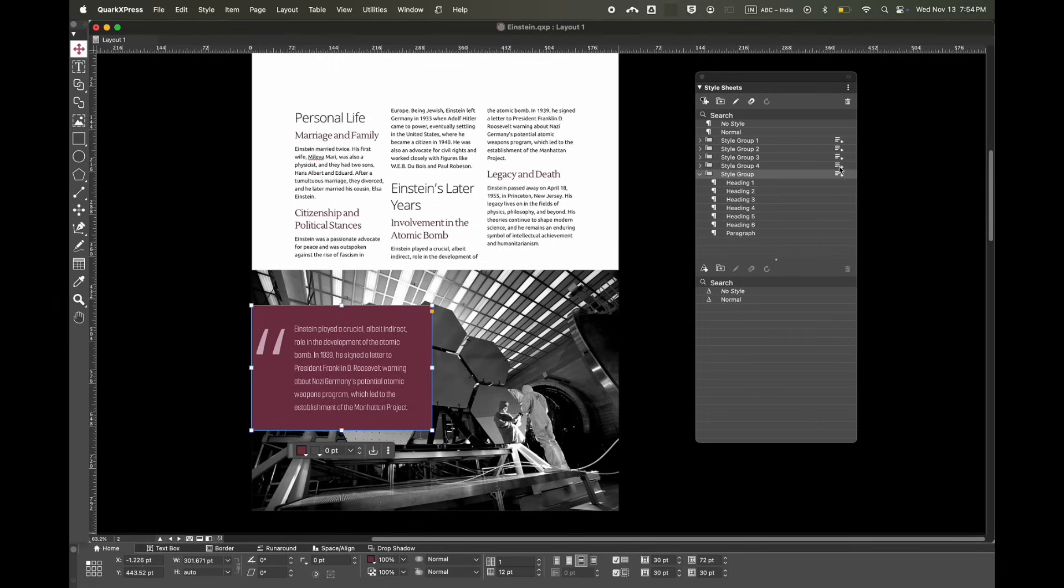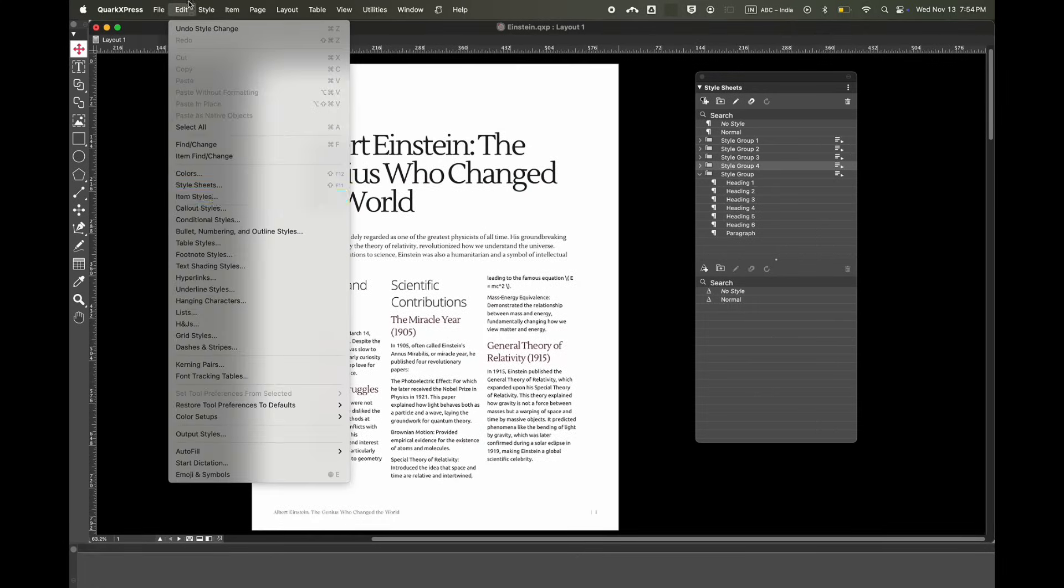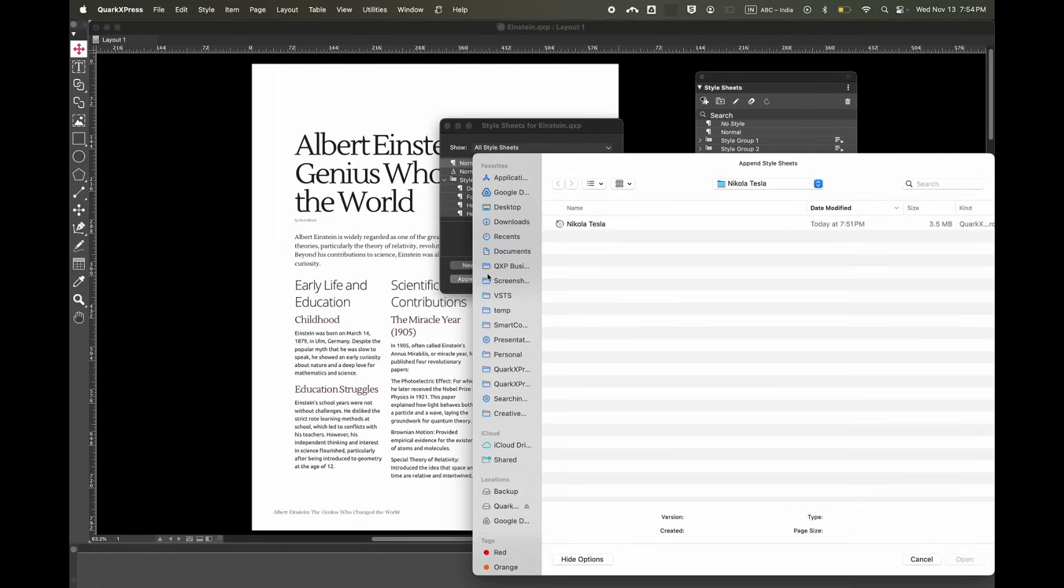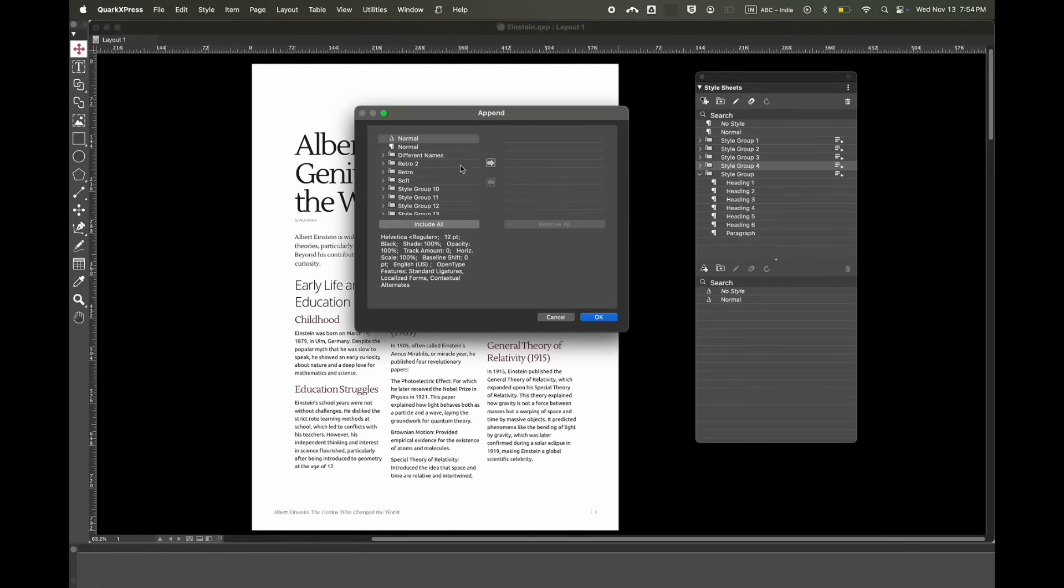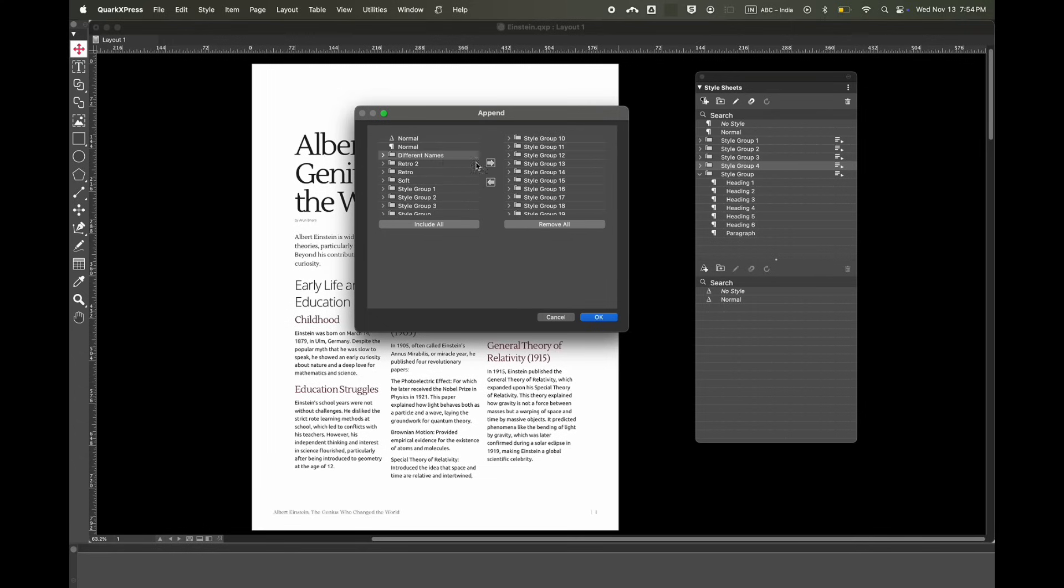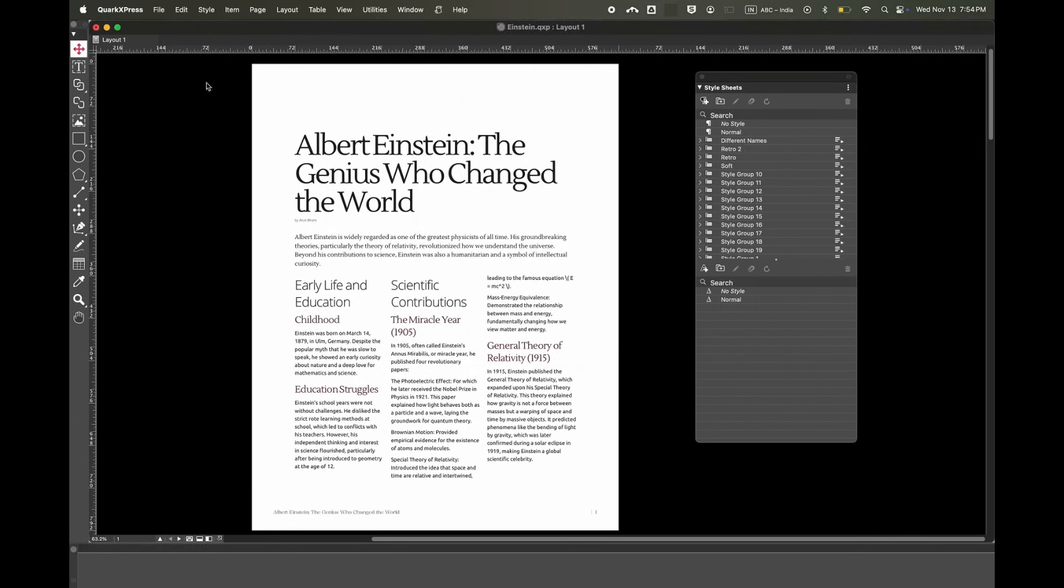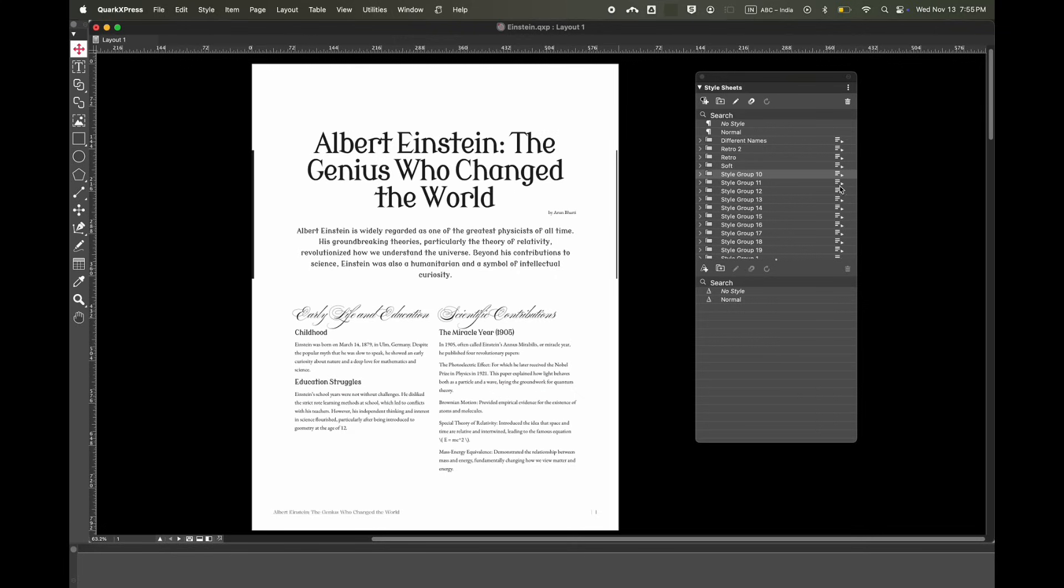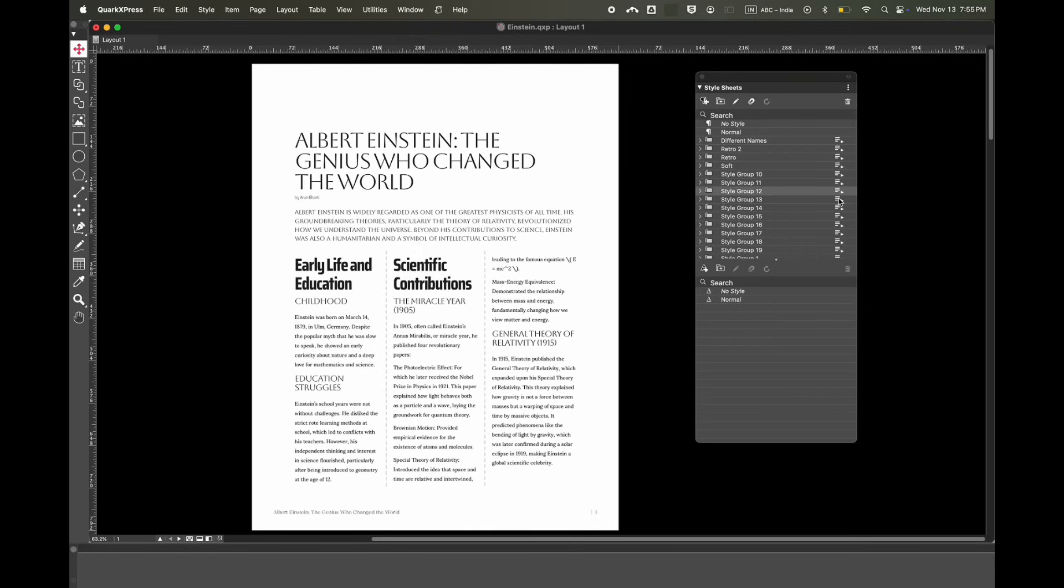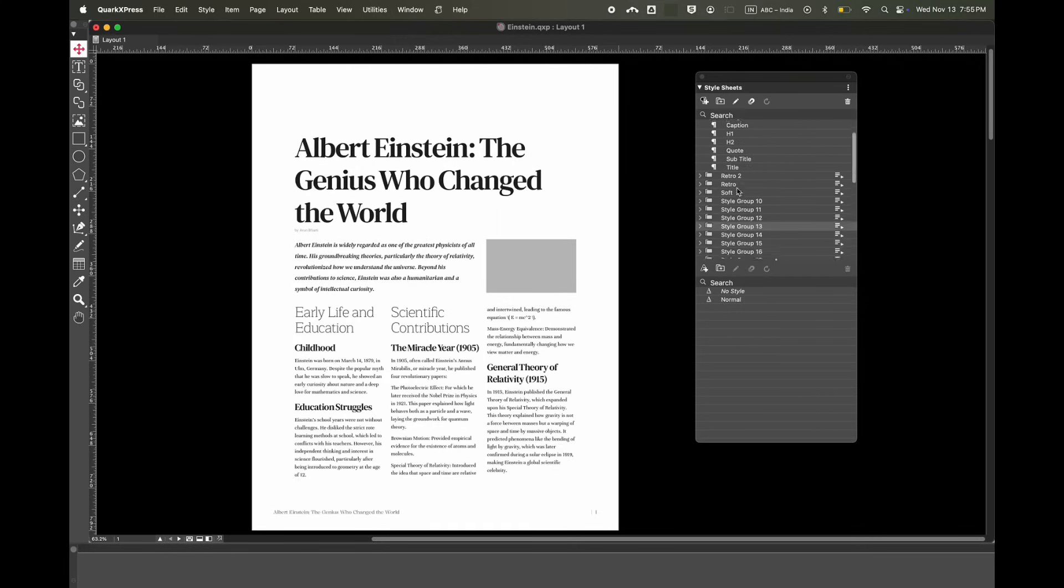It's easy to import styles from different documents. You can select the different styles, there's no limit. With a click of a button, you can change the look and feel of your project.